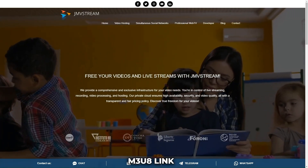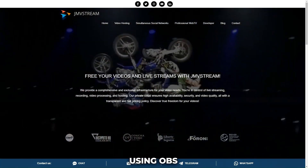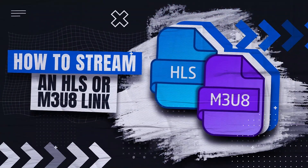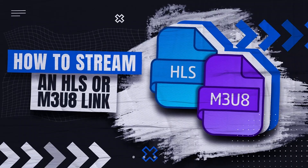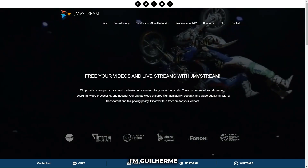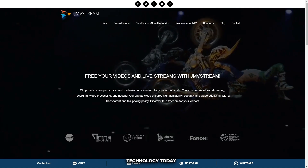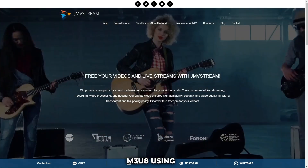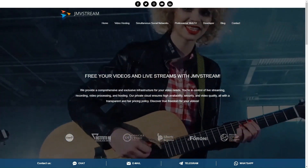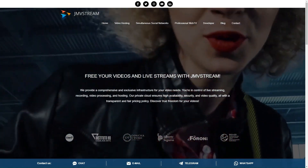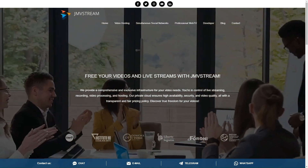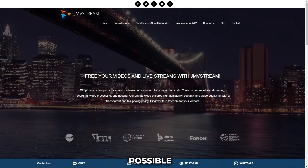How to stream an HLS or M3U8 link using OBS Studio. Hey everyone, I'm Gil Hermay from JMV Technology. Today I'll show you how to stream an HLS link, also known as M3U8, using OBS Studio. This method is useful when you need to rebroadcast a stream with this type of link. OBS Studio makes this possible.